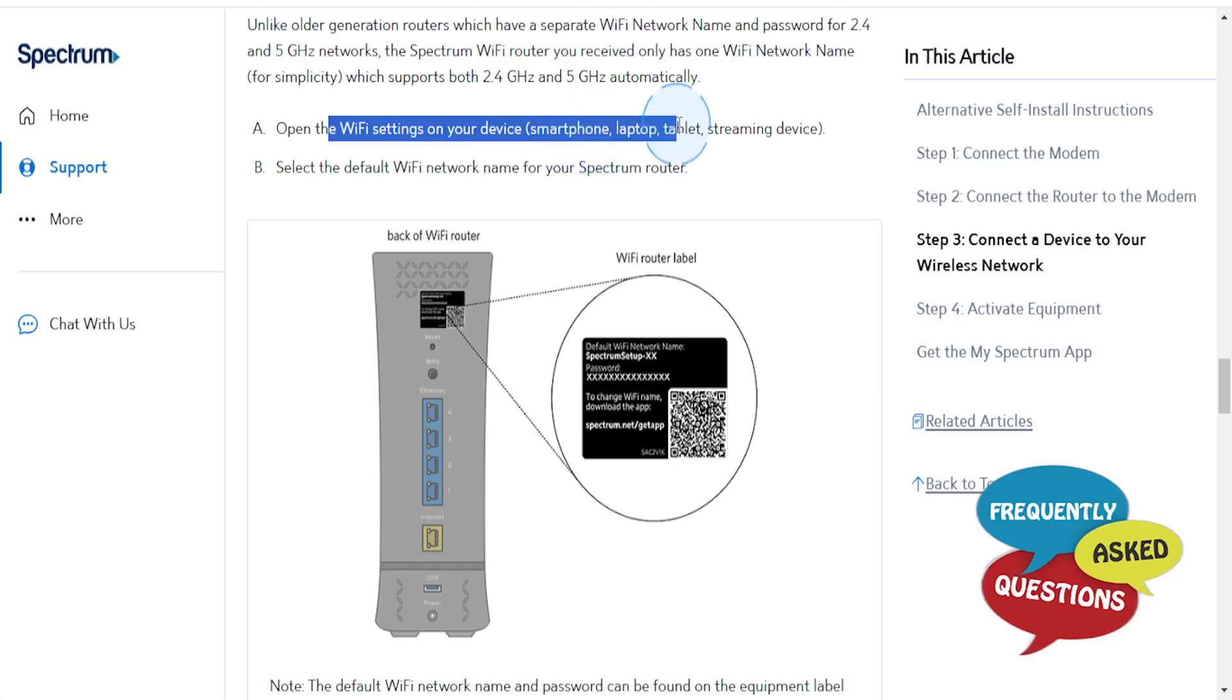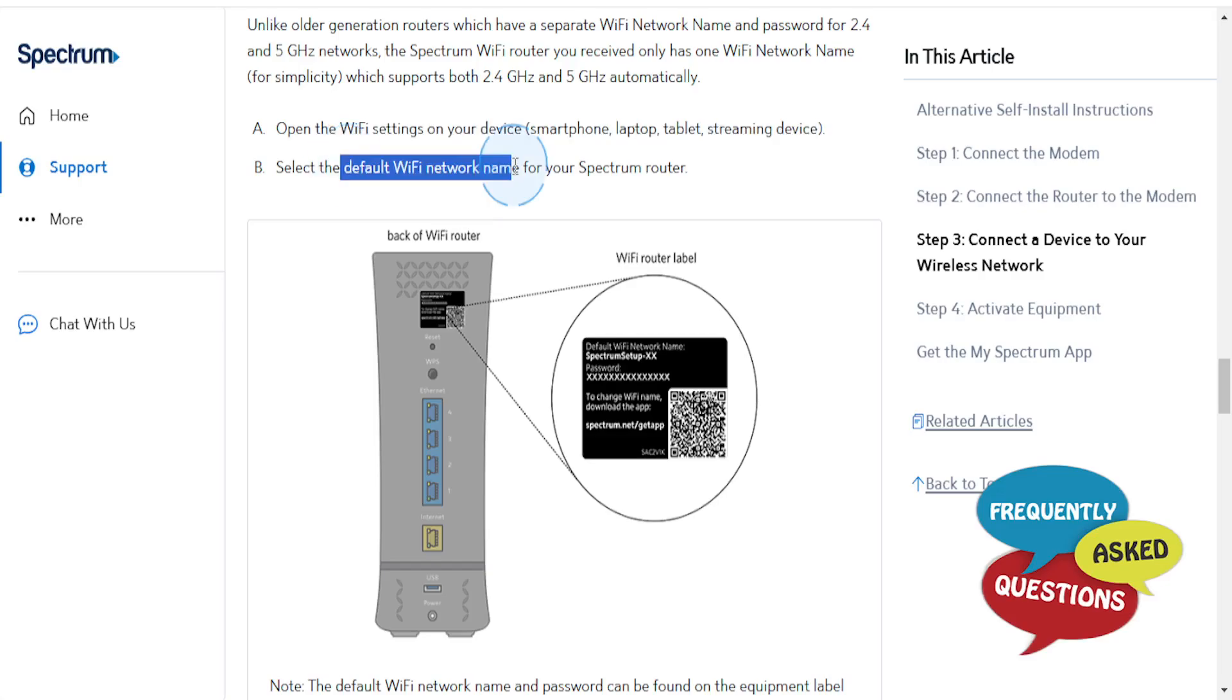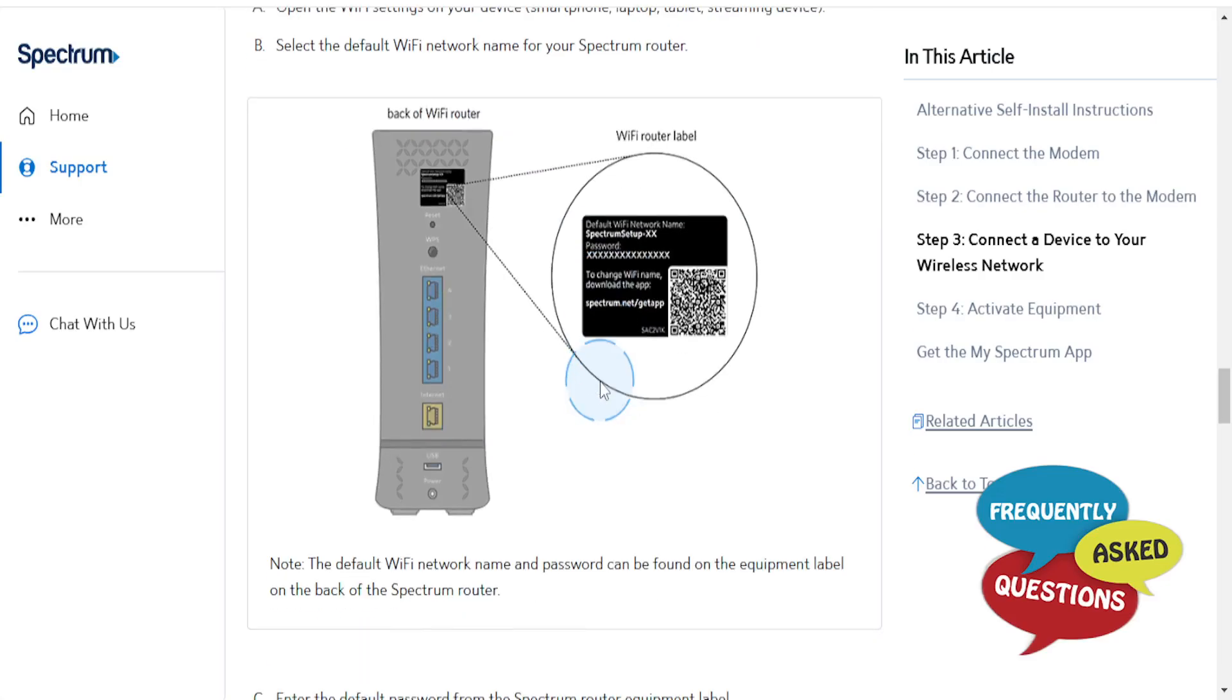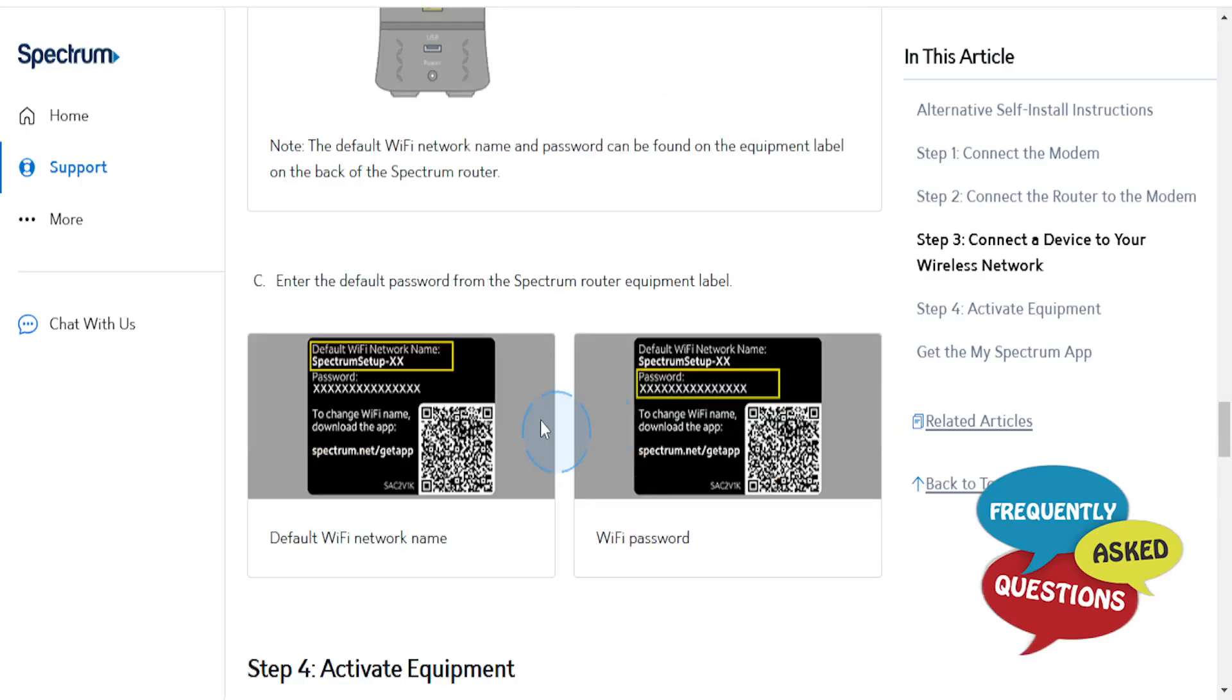Just open the Wi-Fi settings on your device - smartphone, laptop, tablet, whatever streaming device you have. Select the default Wi-Fi network name for your Spectrum router, input the password, and then you can connect.